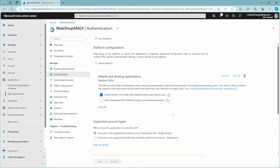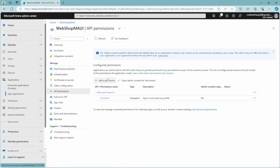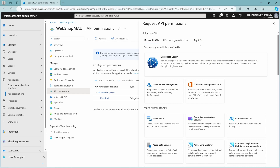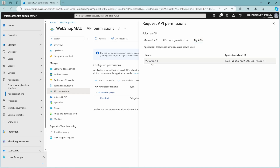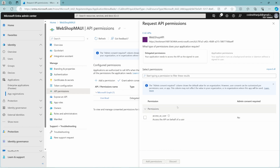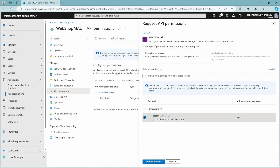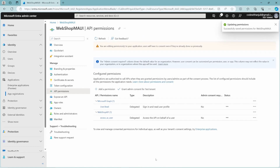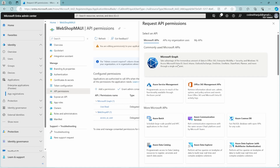The next thing we have to do is add permissions that we exposed from our API in my previous video. We have to add these permissions to this registration. If you go to API Permissions and click Add Permission, at the top you can select My APIs, and here is my Webshop API registration. As you can see, it already has my access as user permission listed. If I click Add Permission, it will be shown here, but this isn't enough to actually make it work, because you also need two other permissions.